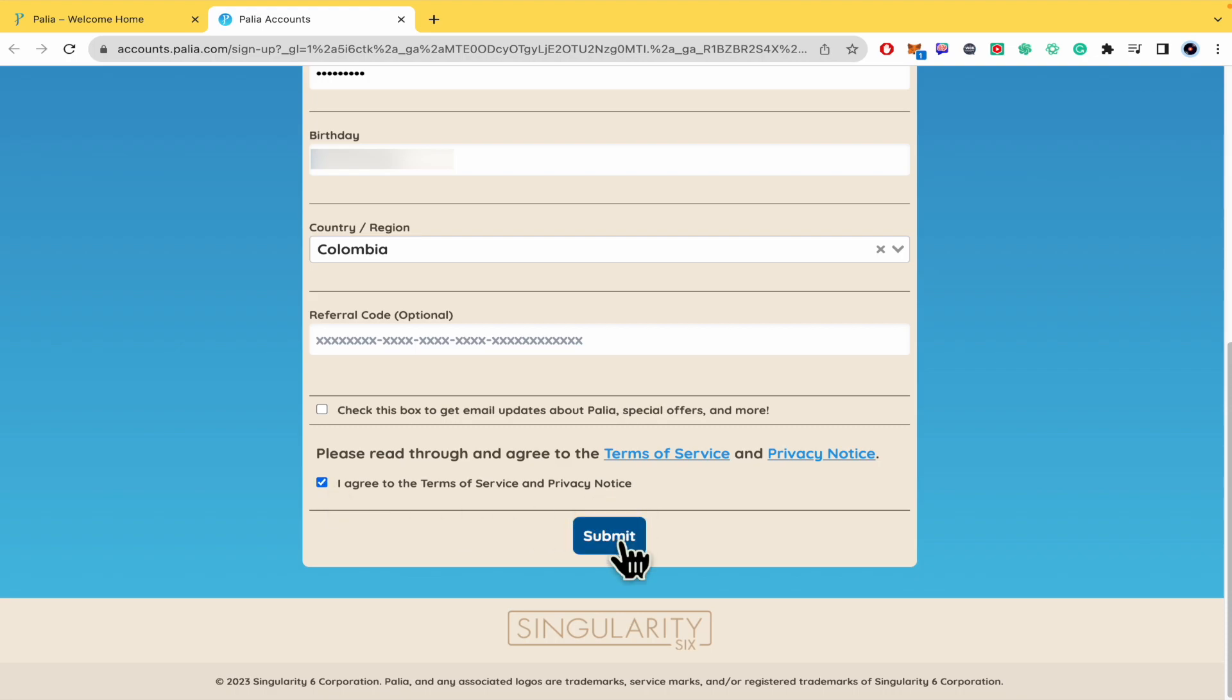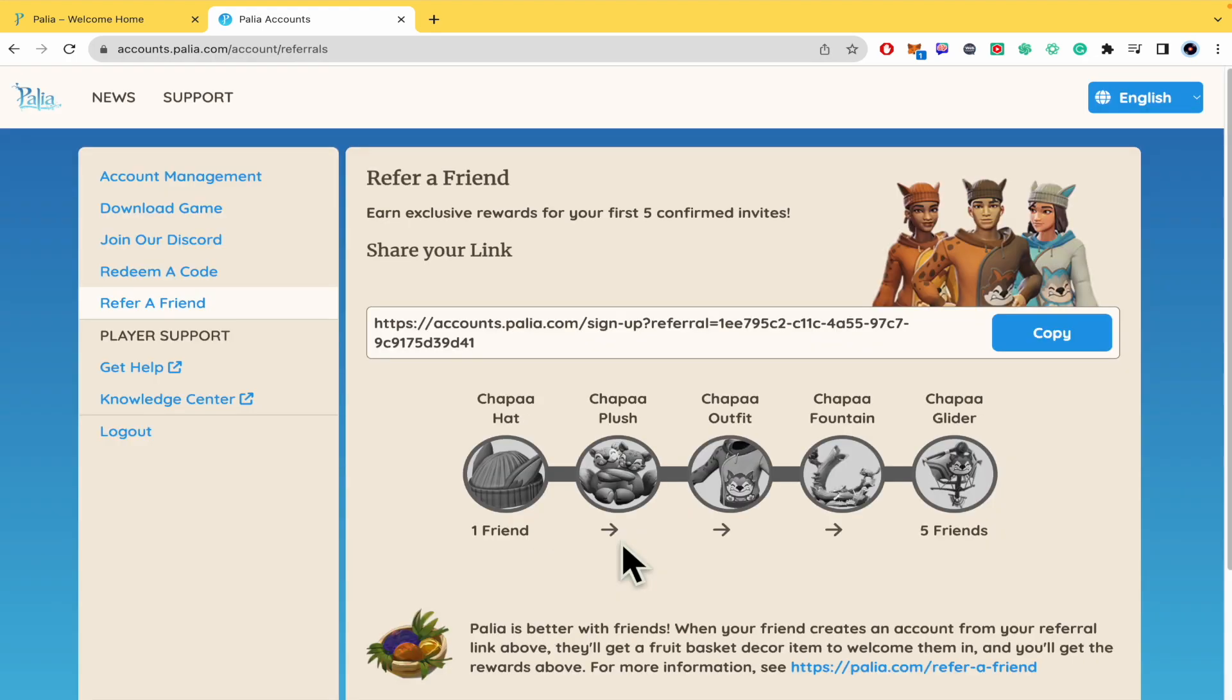You must click on submit. And that's how you can create an account in palia.com. Don't forget that you must go to your email address to confirm it and avoid any issues with your account in the future. Thanks for watching.